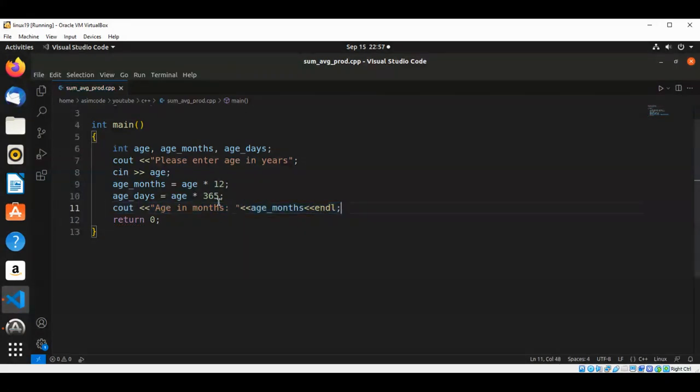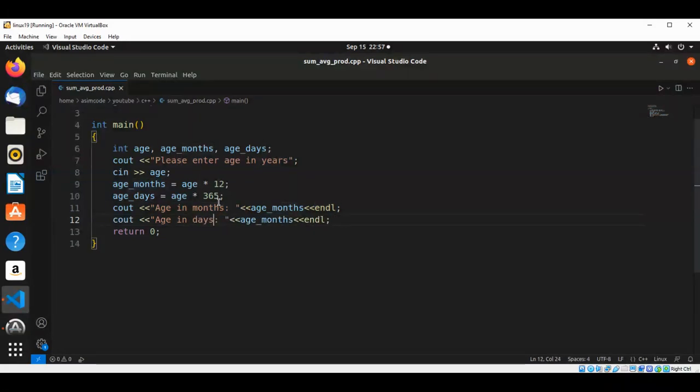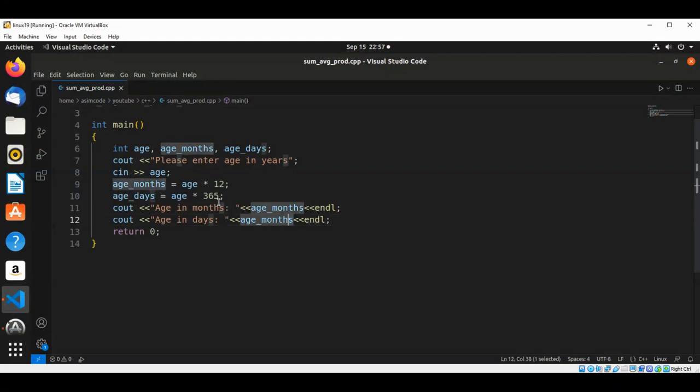We are going to now print age in days. That will be age_days.